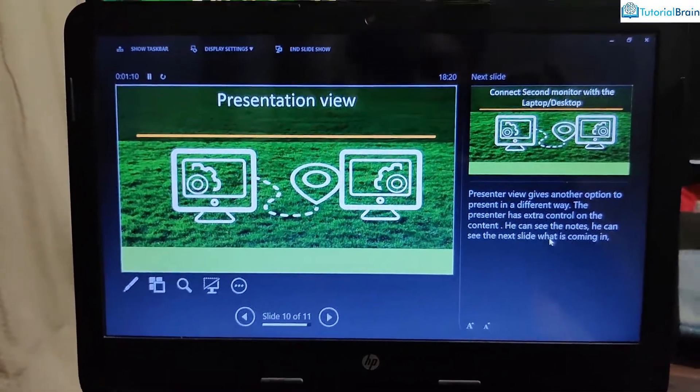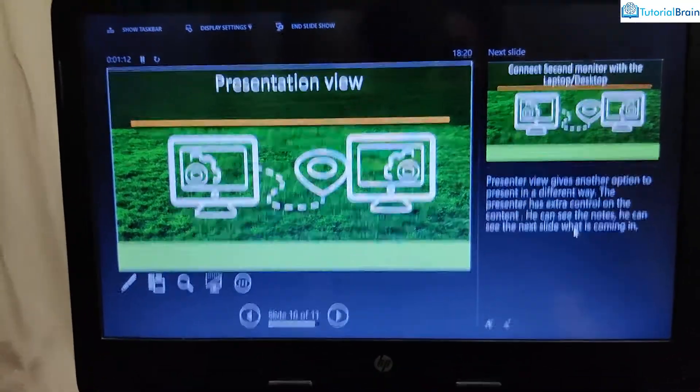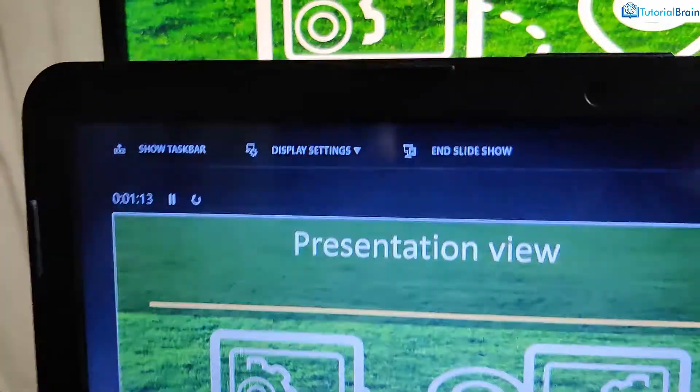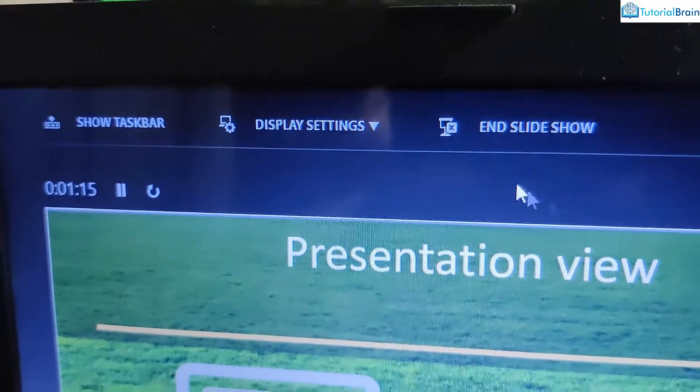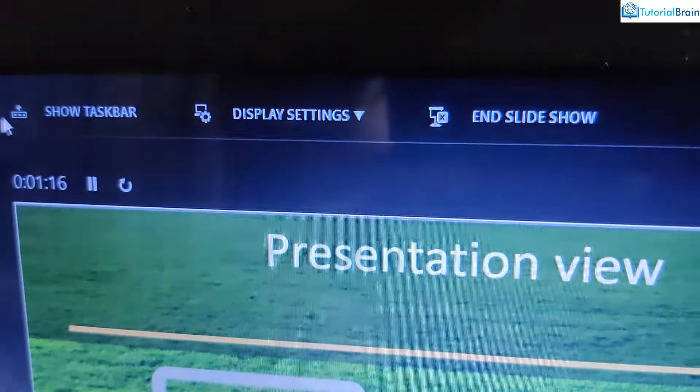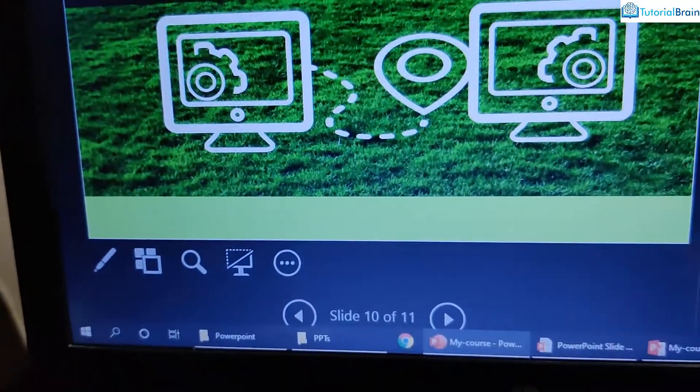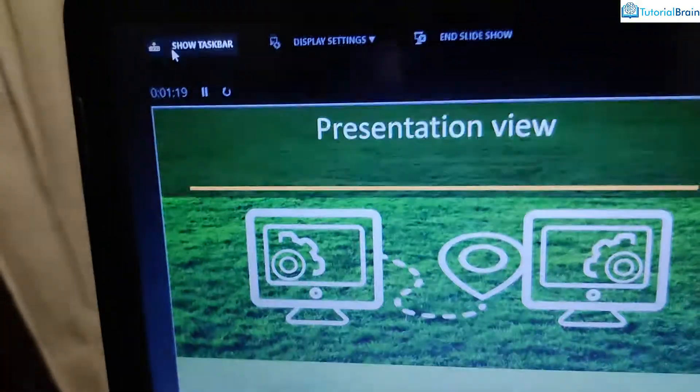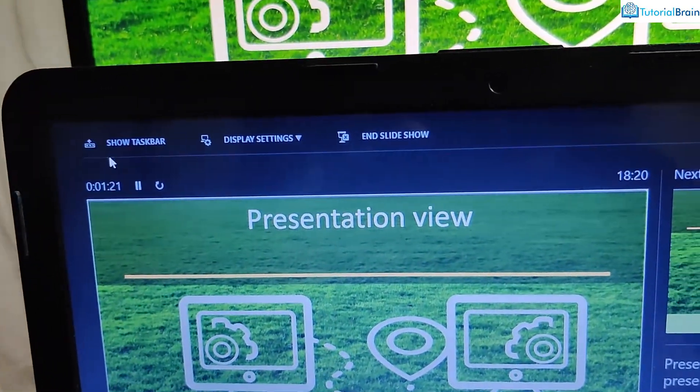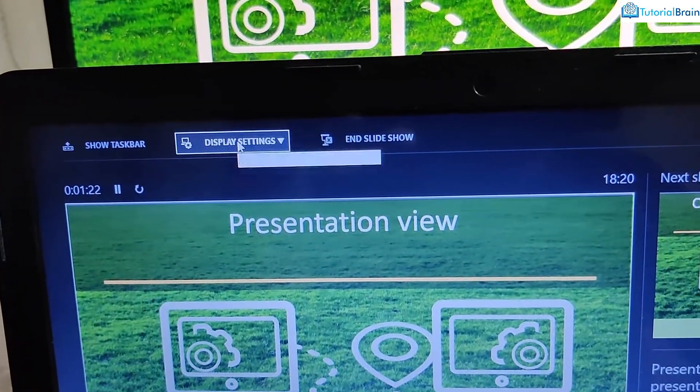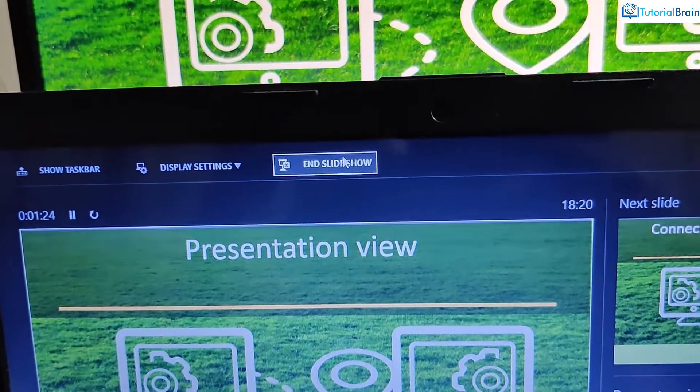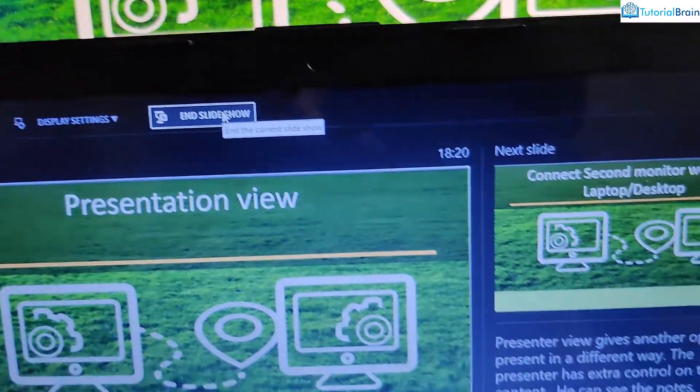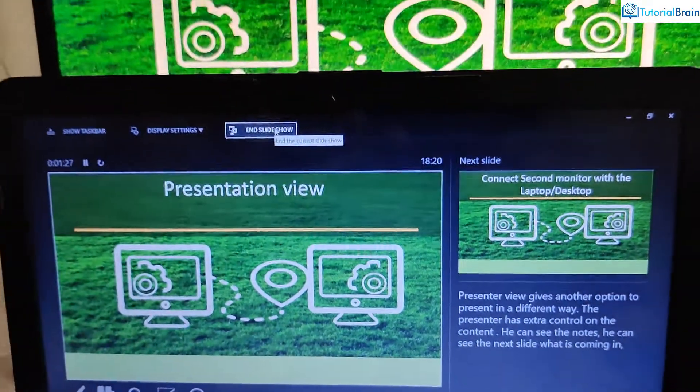So there are a lot of options, which I can do here. At the top, I have show taskbar. So if I just click here, you see at the bottom, we have this taskbar. Let me just close this. Similarly, I have display setting, and we have end slideshow and so on. So this is a very good feature.